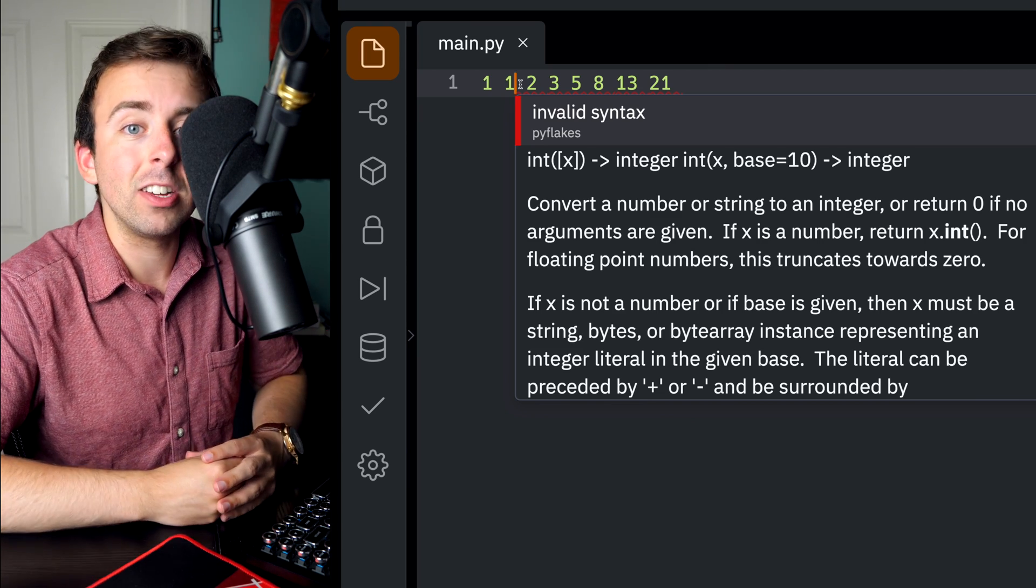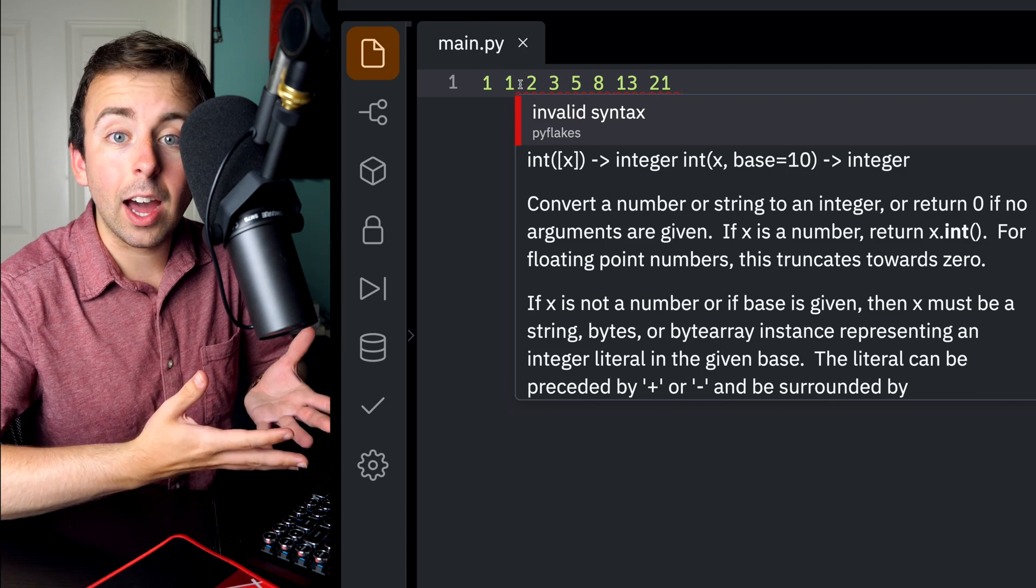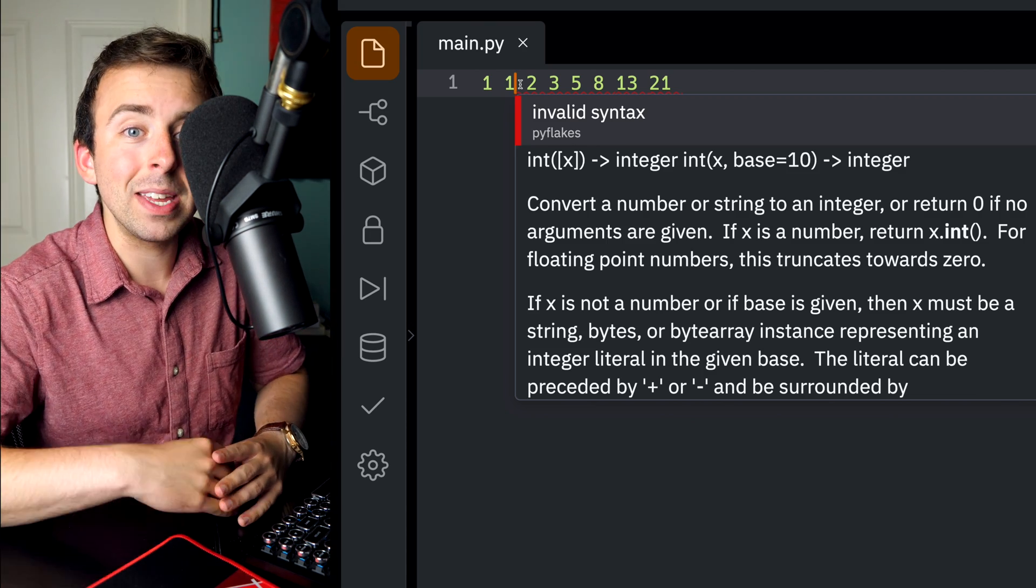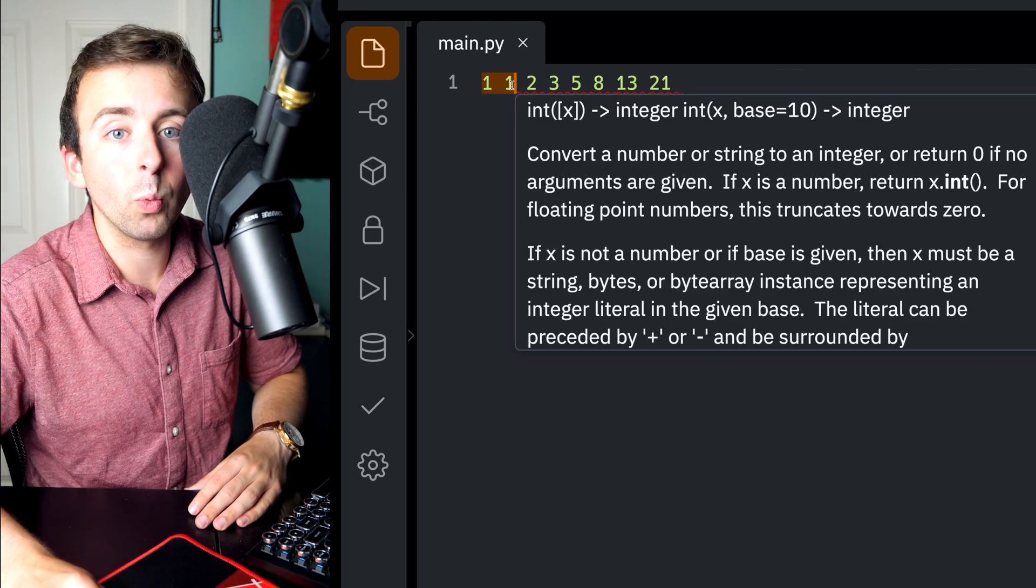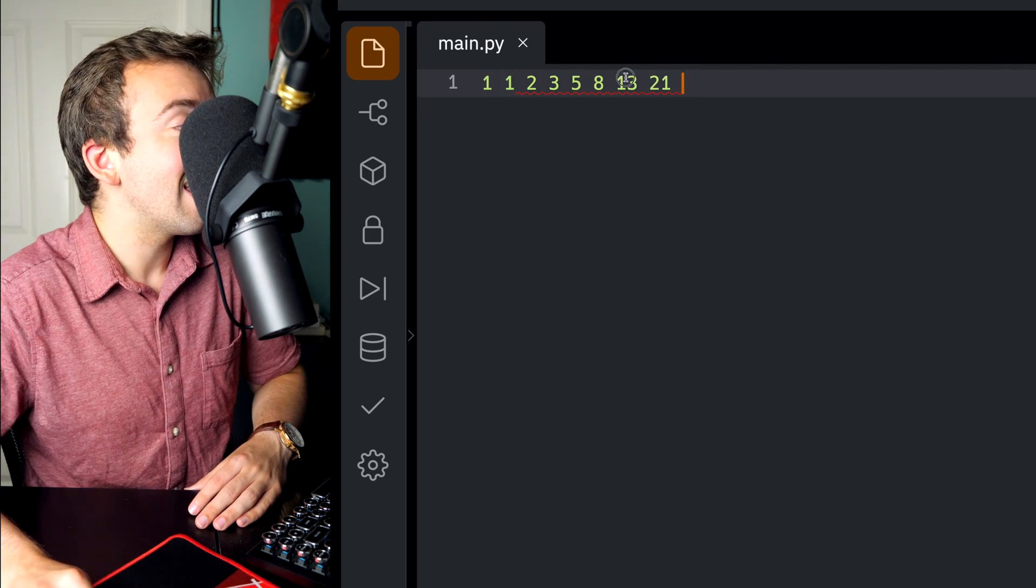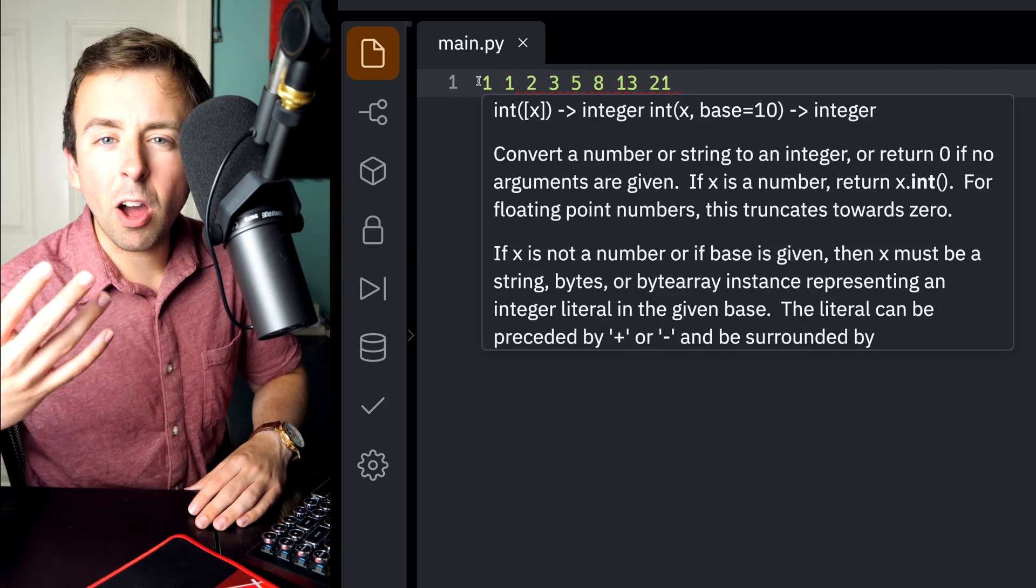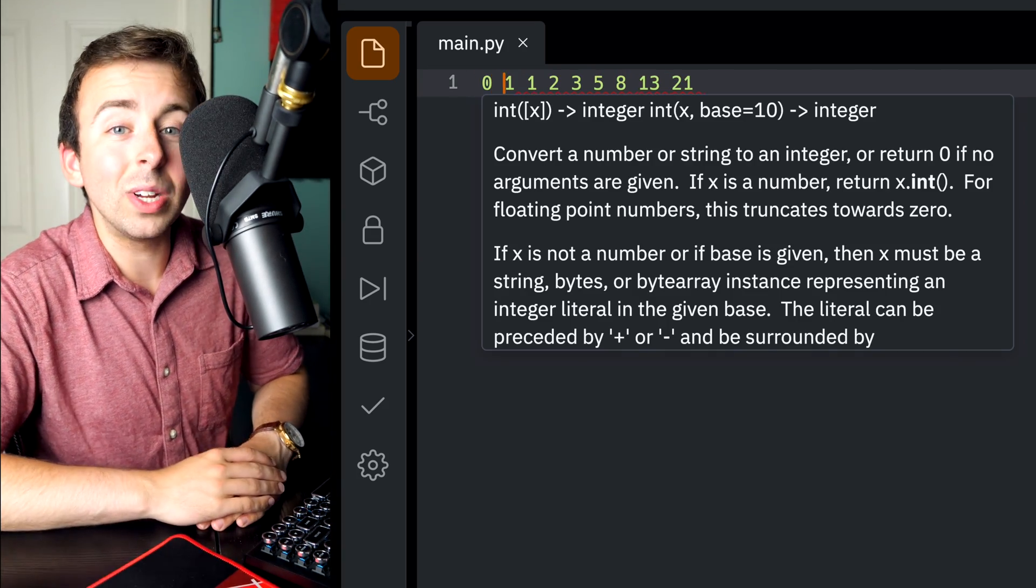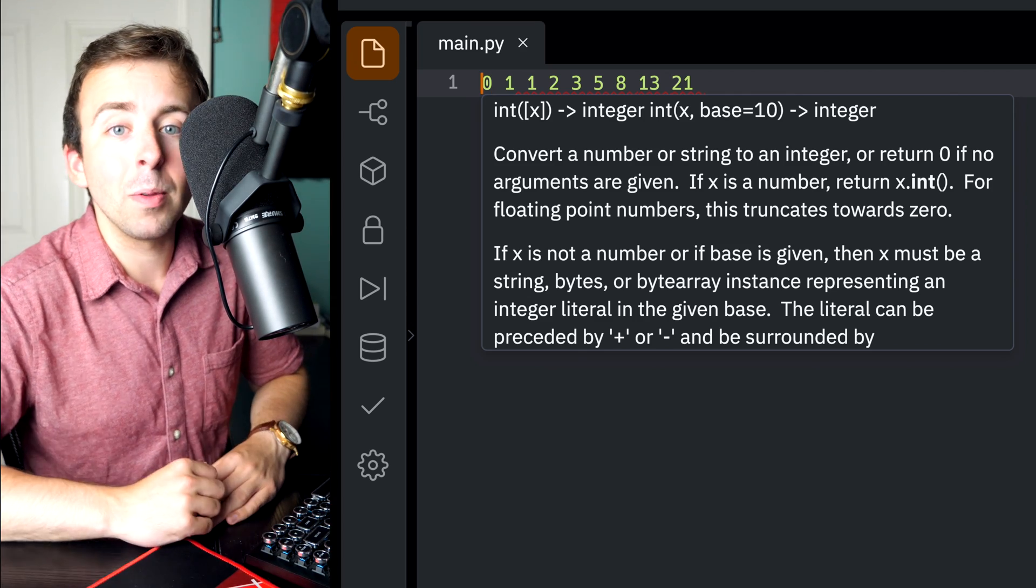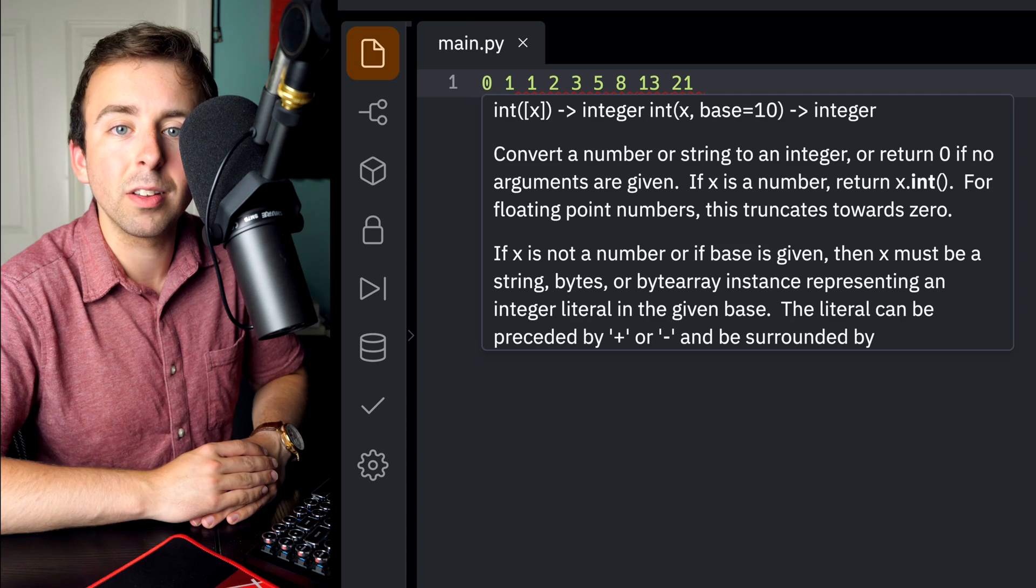Now, we could generate other Fibonacci style sequences by beginning with two numbers other than 1 and 1. But when we talk about the Fibonacci sequence, this is the one we mean. The only common alteration is that it could be started with 0 and 1, and aside from the 0 at the beginning, you would still get the exact same sequence of numbers.